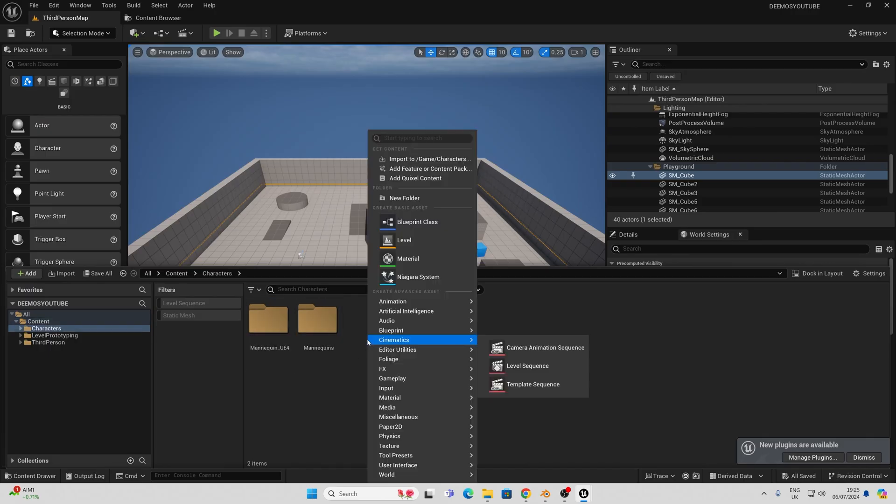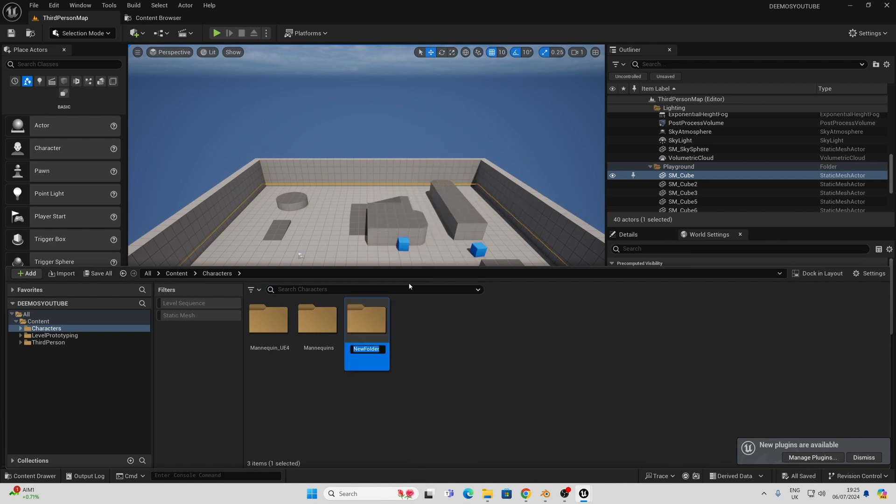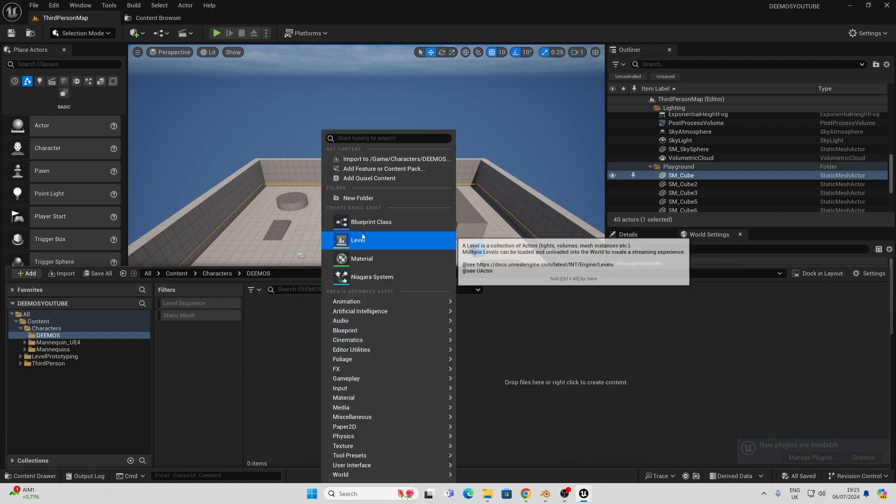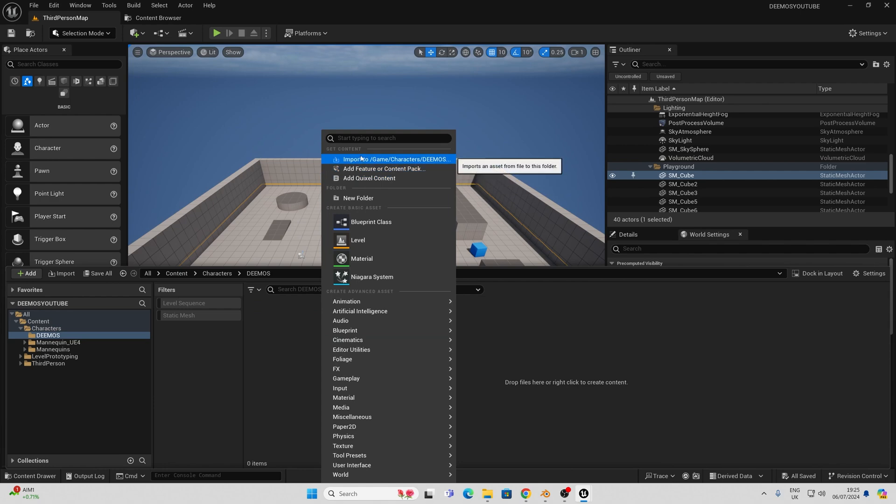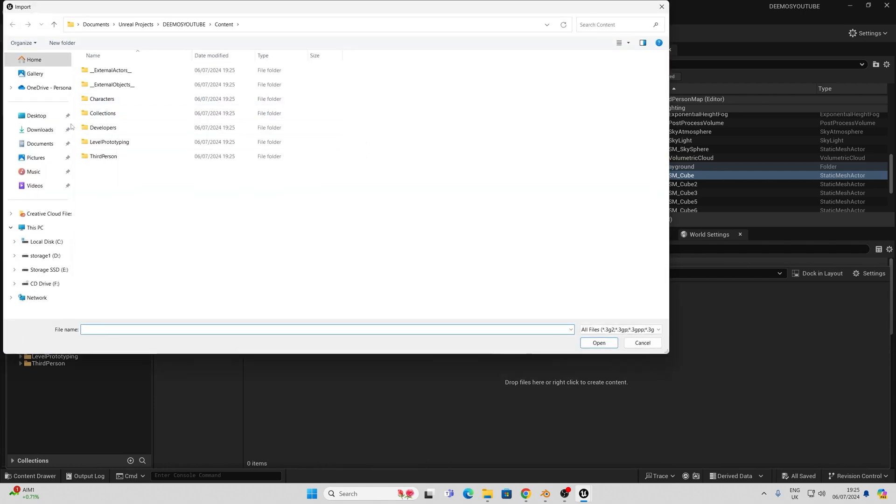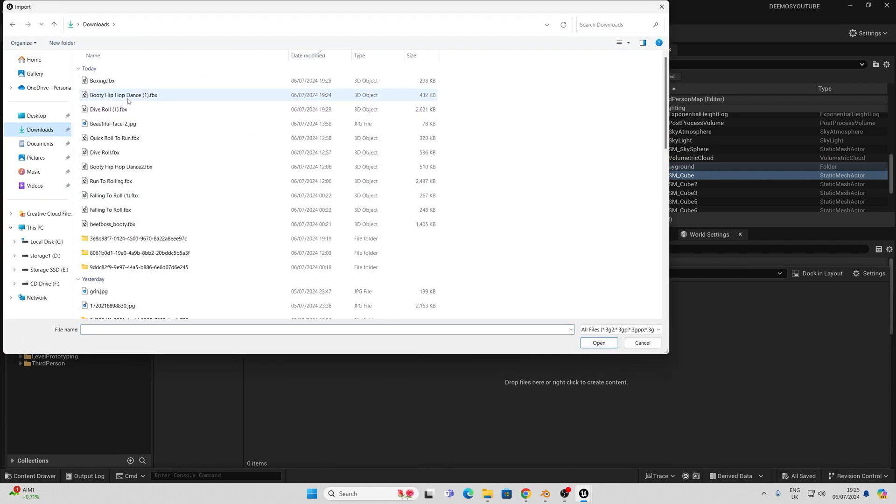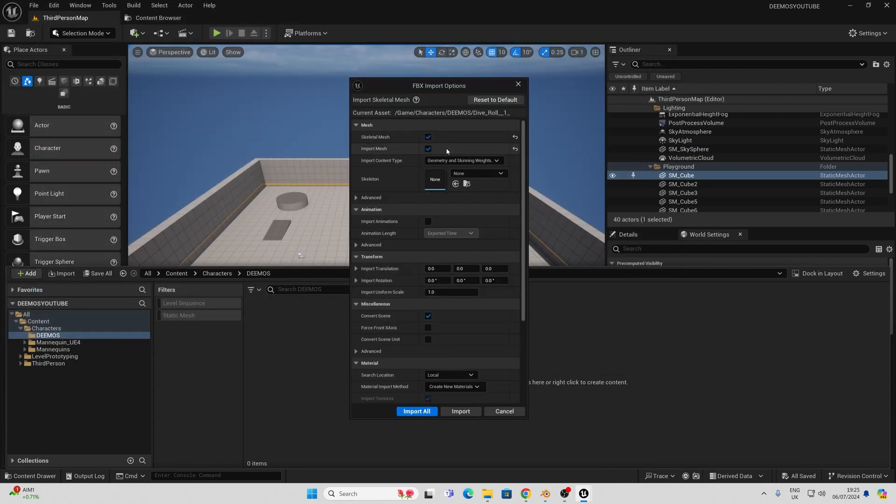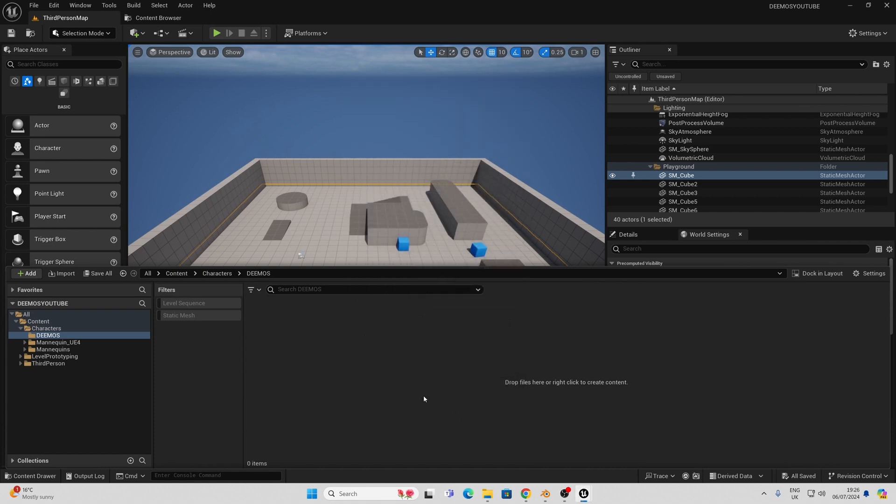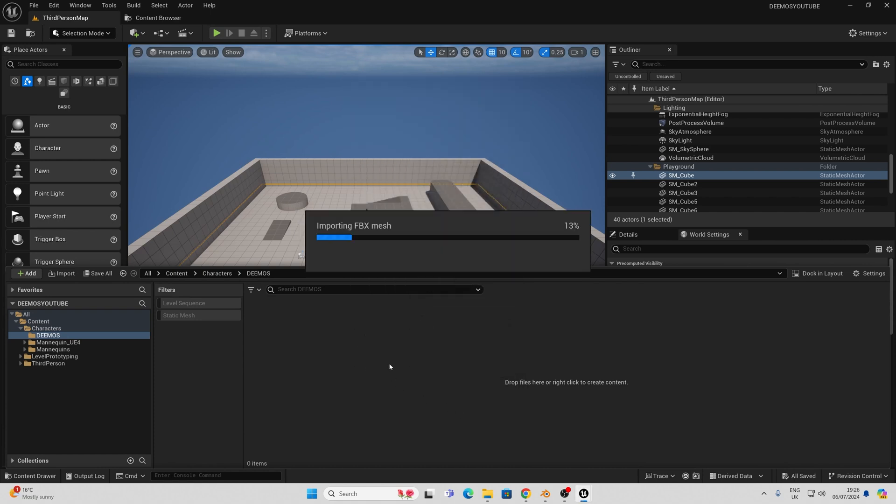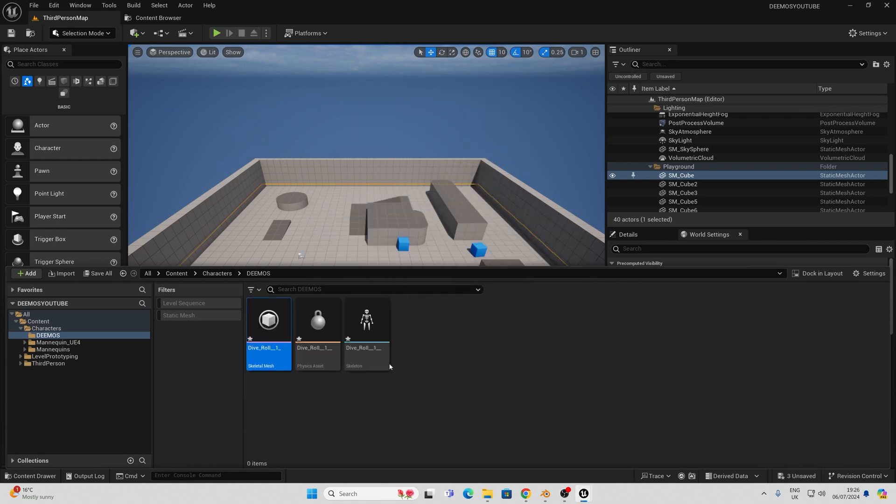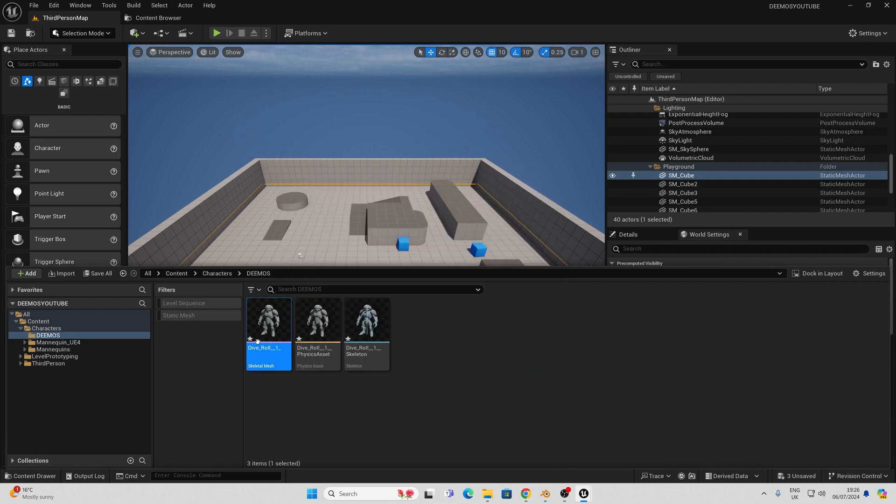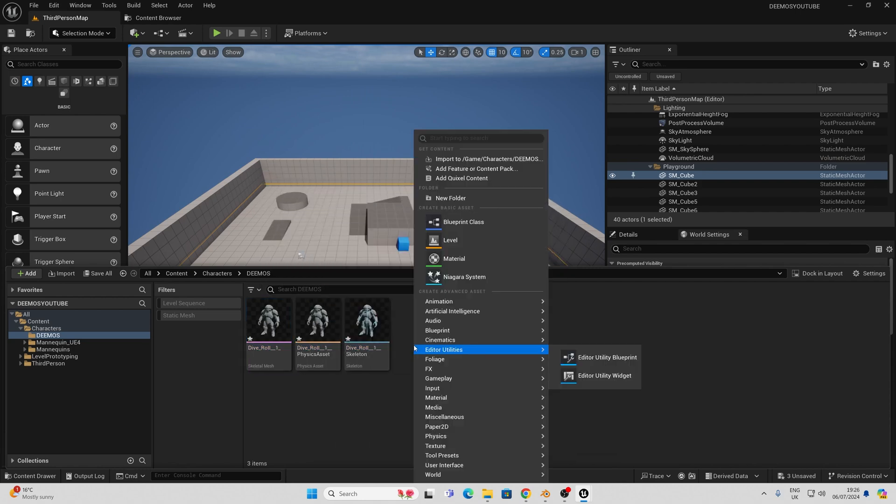From here I'm going to create a new folder called character and I'm going to import my character. Now what I want to import is the very first one, in this case the dive roll animation and that will be the largest of your FBXs and everything else will be based off of this skeleton that's going to be imported. Ensure this says none and click import and you should get your character, a physics asset and a skeleton.